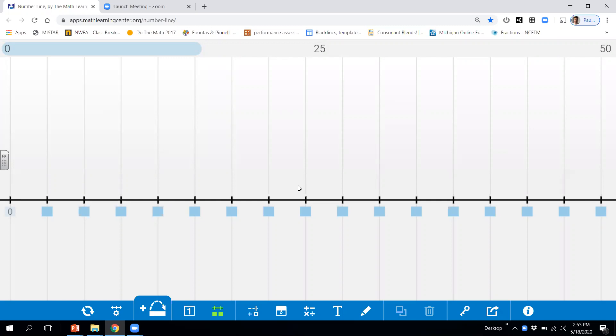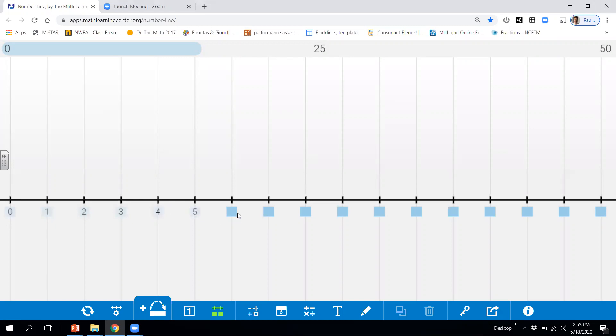All right. Let's take a look at our number line, okay? What we have on our number line is we're going to go ahead and start at the number zero. So we have zero, one, two, three, four, five, six, seven.